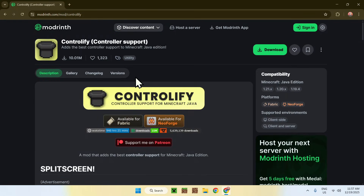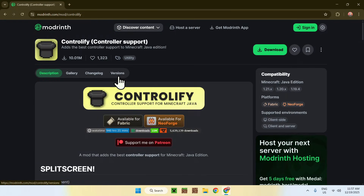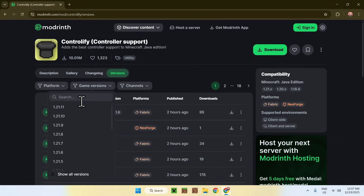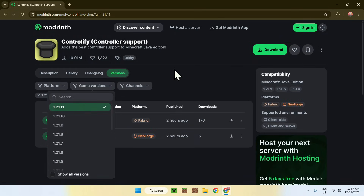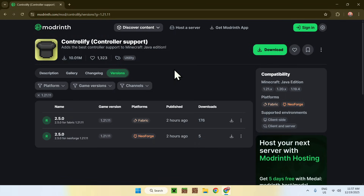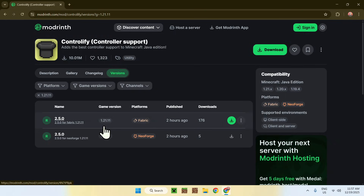Now, simply go to versions, and then what you want to do is go to game versions and choose 1.21.1. Most people will be using Fabric, so I will be using this for today's video. Find the release for 1.21.1 Fabric, and then click on the green download button.